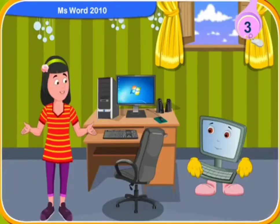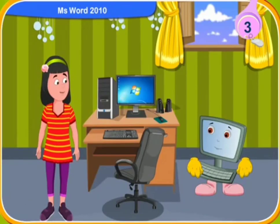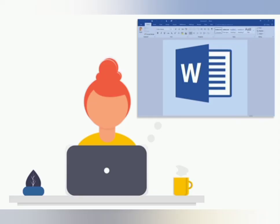There seems to be lots of functions in this program. I hope you got an idea about MS Word 2010. All of you take your textbook, page number 31 and 32, and read it five times.